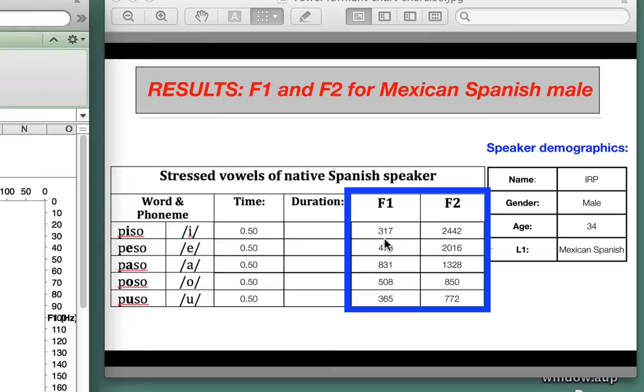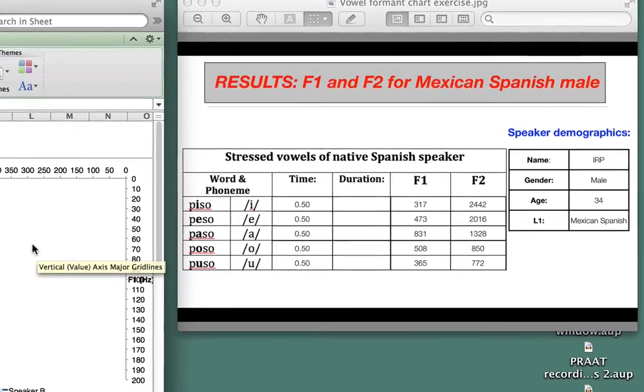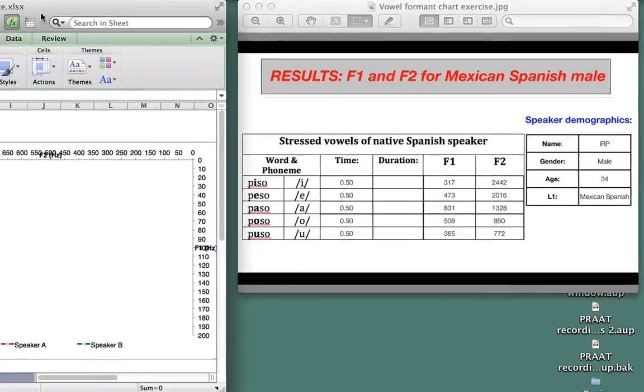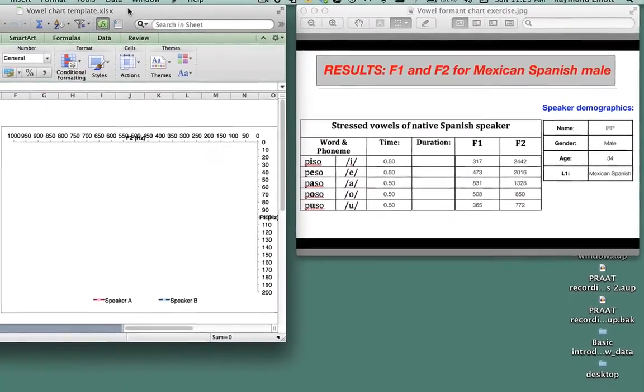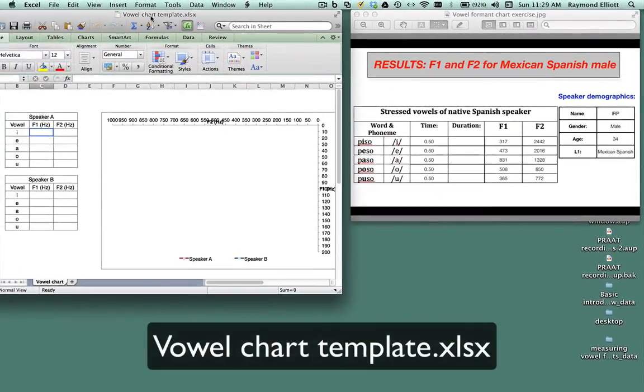What I'm going to do now is take these values that I have listed in the F1 and F2 columns and transfer them to the Excel sheet that you downloaded, called VowChartTemplate.xlsx.